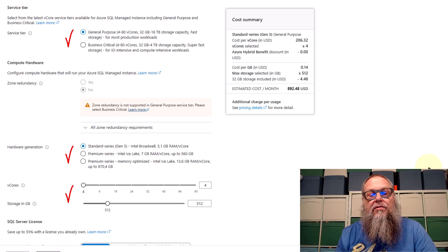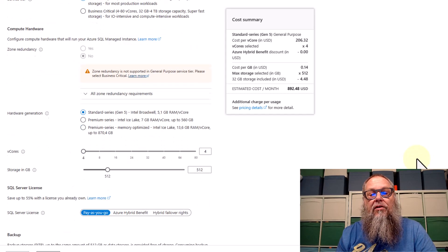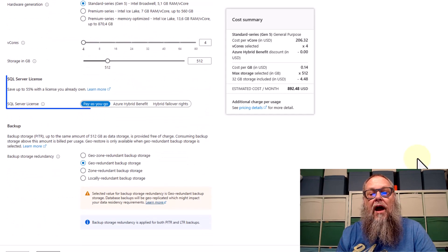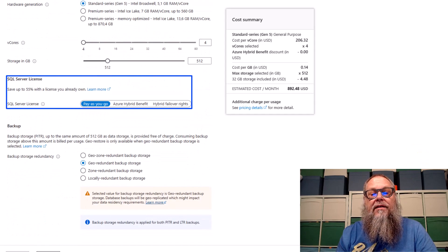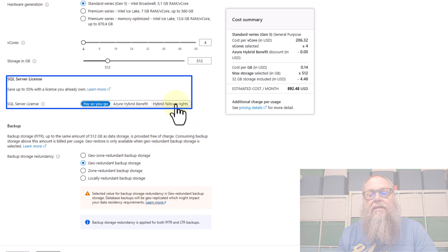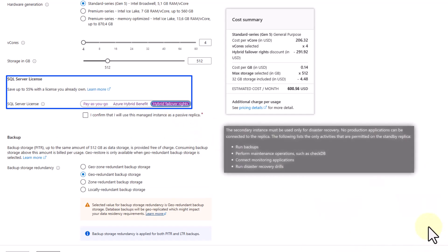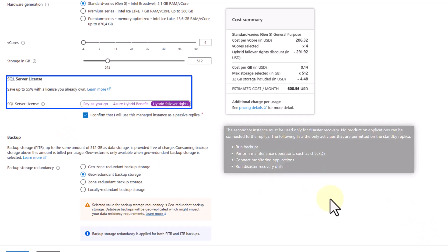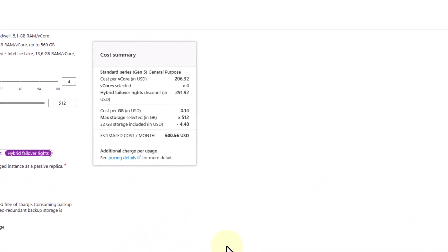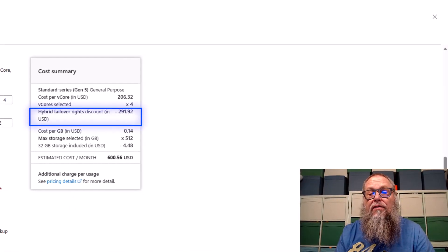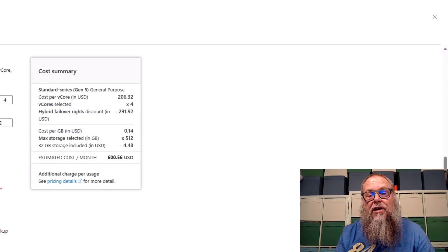Scrolling down — this is where it gets really cool. You're going to want to select this feature: hybrid failover writes. This is a really cool feature that the product team has added. You can see some of the benefits on screen. Once you confirm, look at this cost saving — we reduced our cost by a little over $291 a month. That's a huge cost savings.